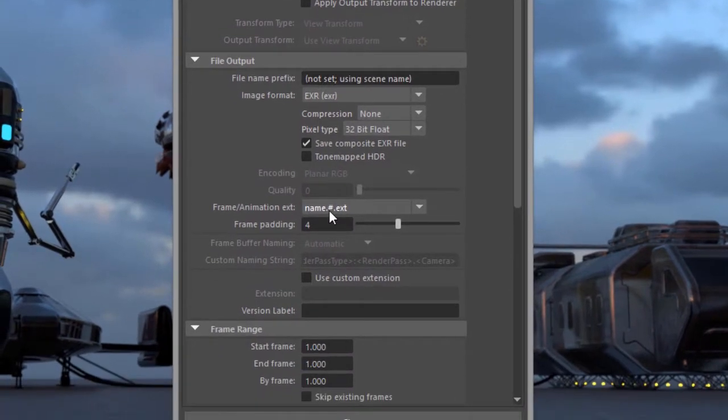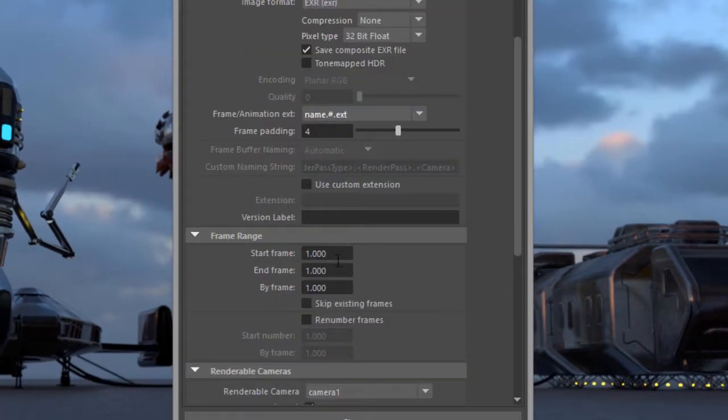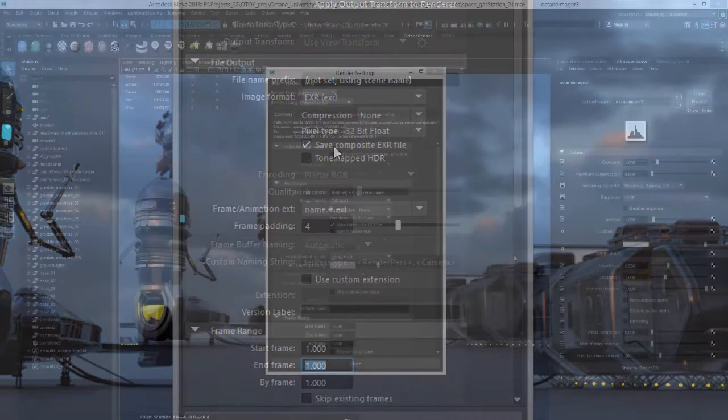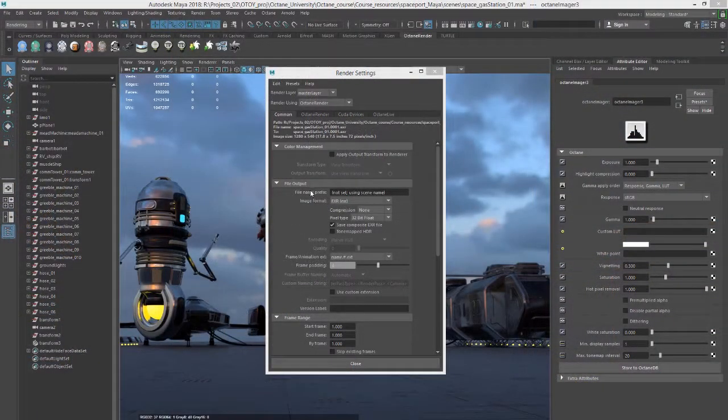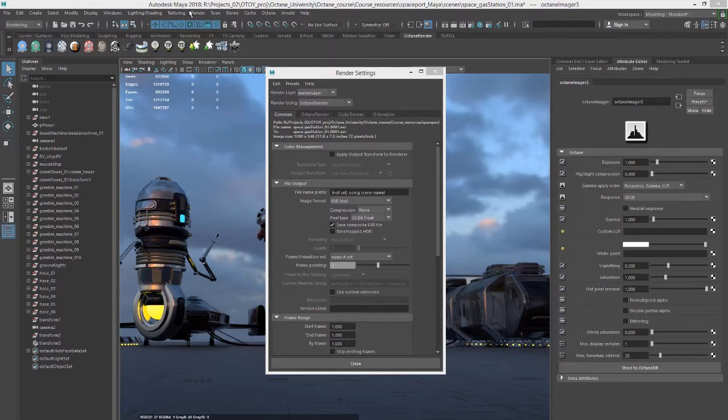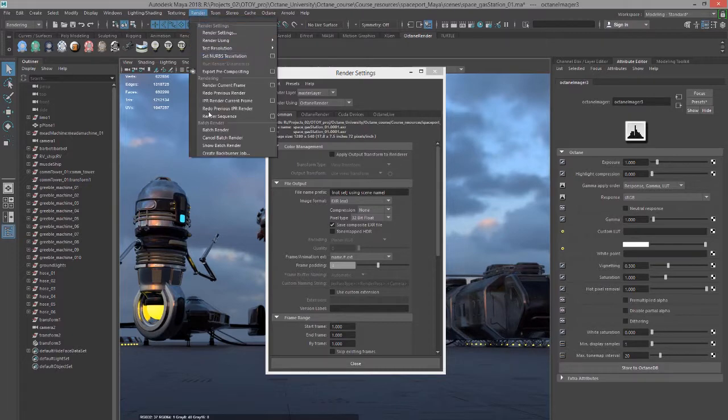If you're just going to render a single frame, use this format and then set the start and end frame to the same frame. Now these settings of course apply when you do a batch render using the render batch render command.